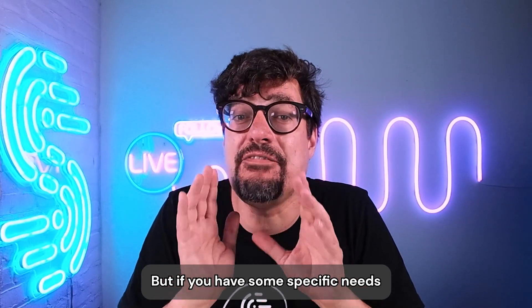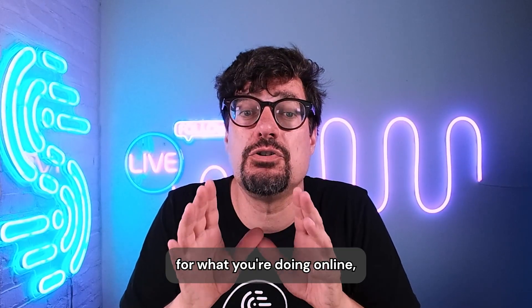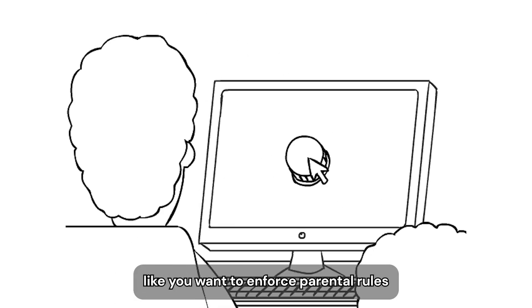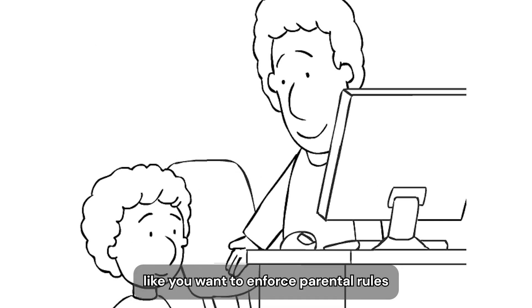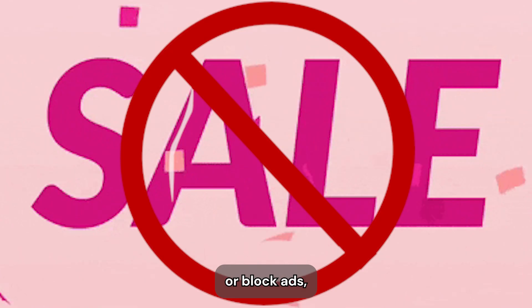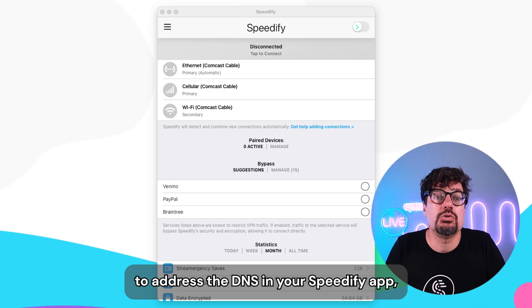But if you have some specific needs for what you're doing online, like you want to enforce parental rules or have more privacy or block ads, we've got you covered.